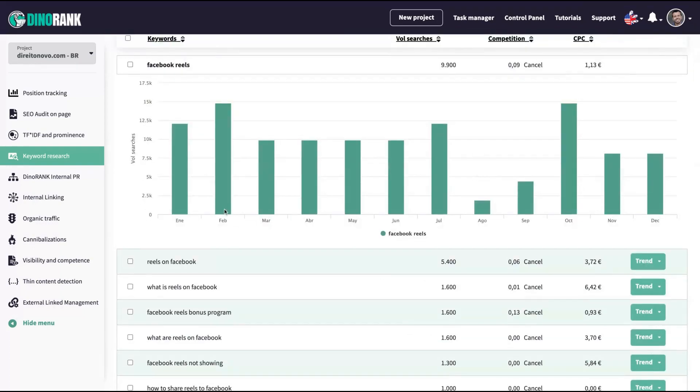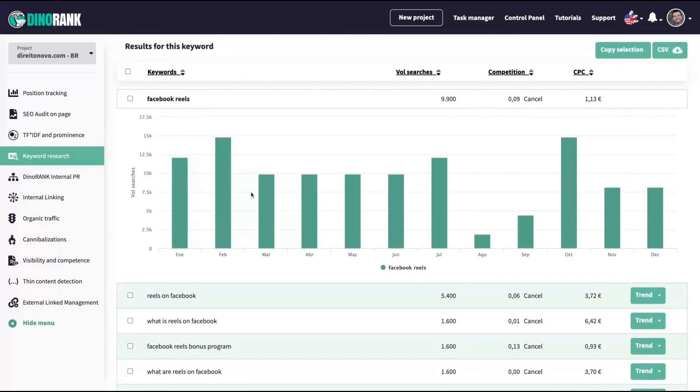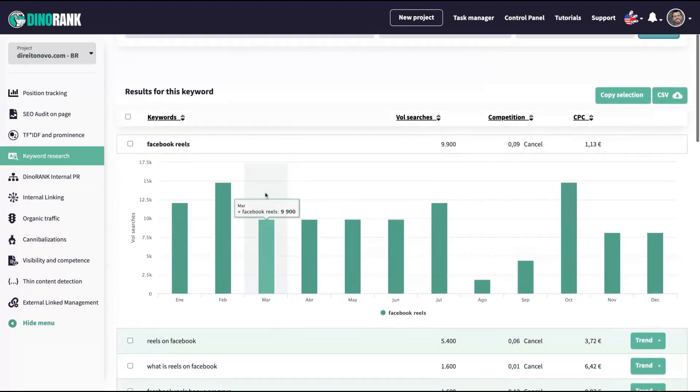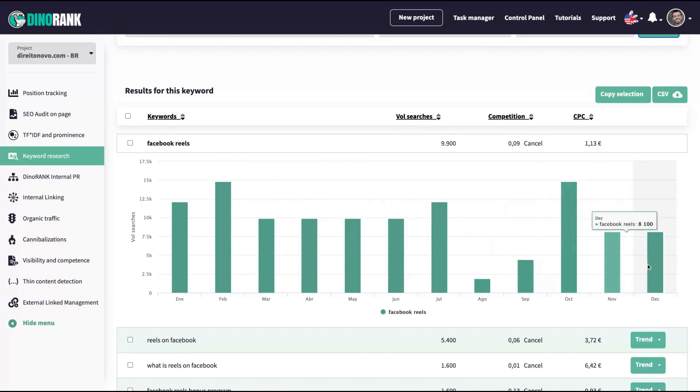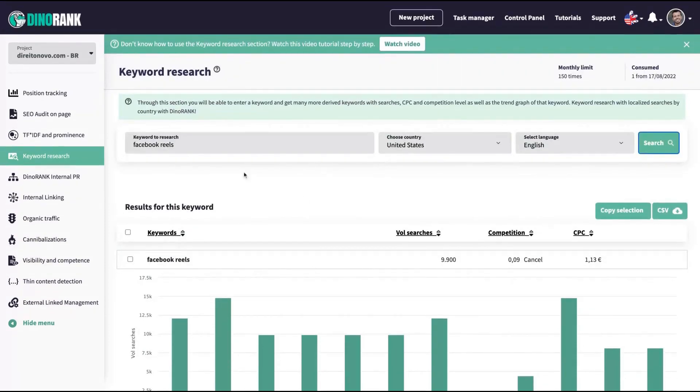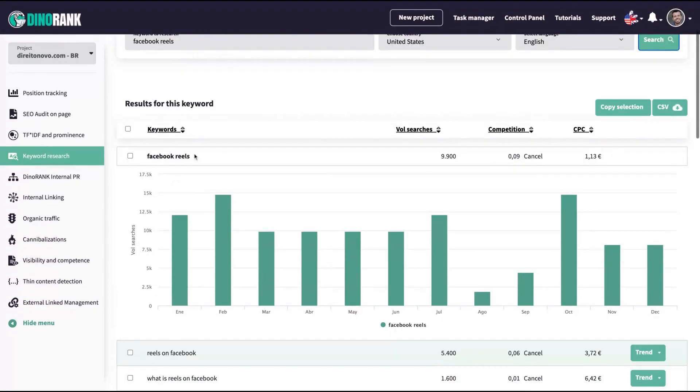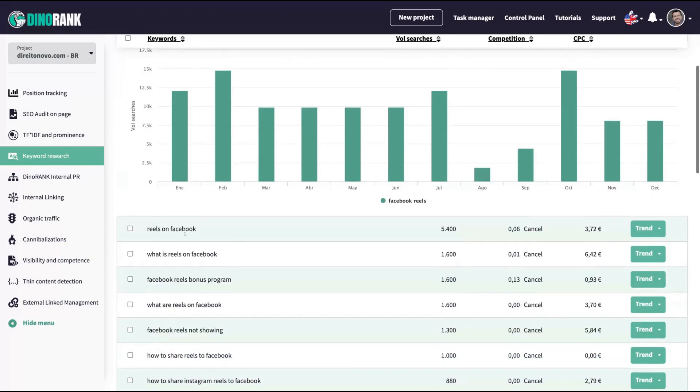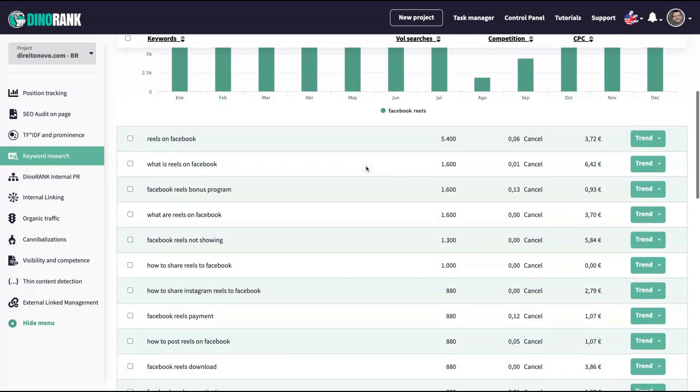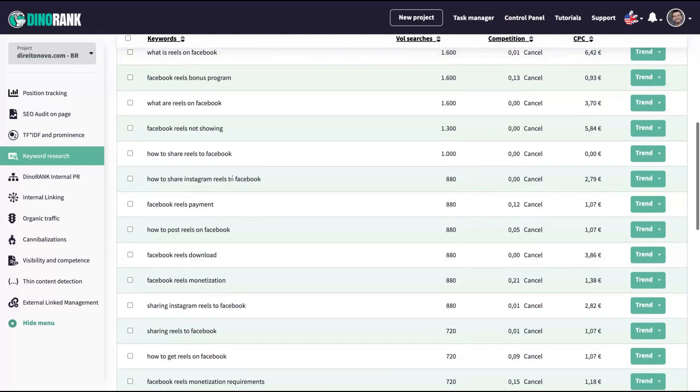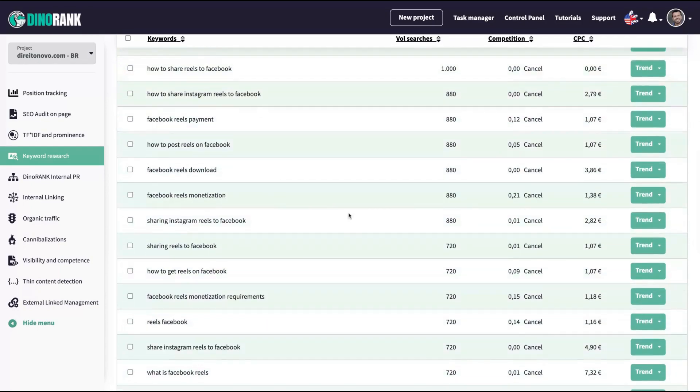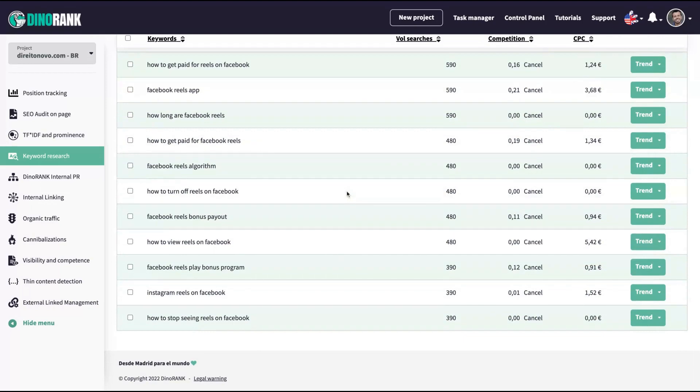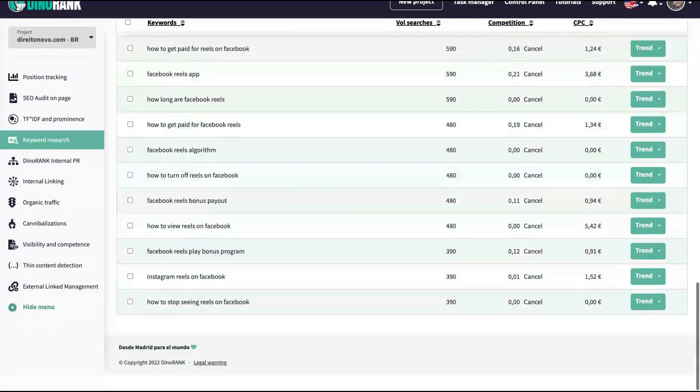As you can see on tier one, you'll have 150 keyword research per month. You can just choose the country, the language here, United States and English. Let's research about Facebook reels. As I said, the tool has a lot of graphics that help you to understand what's happening. And you can see here the trend. So which month you have more research about that subject.